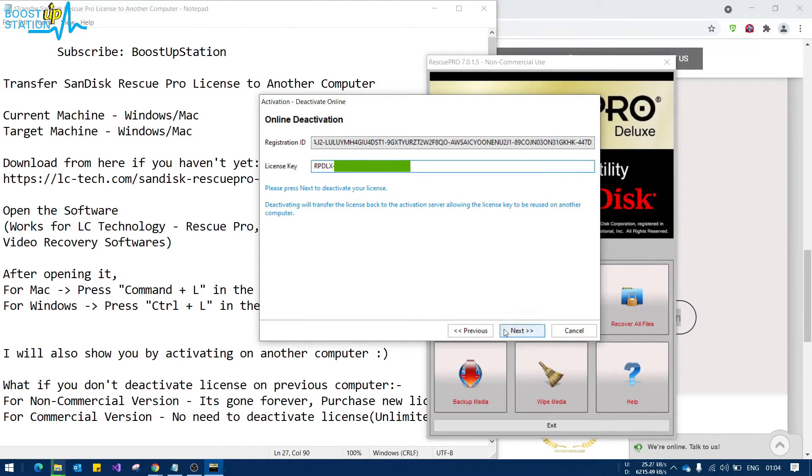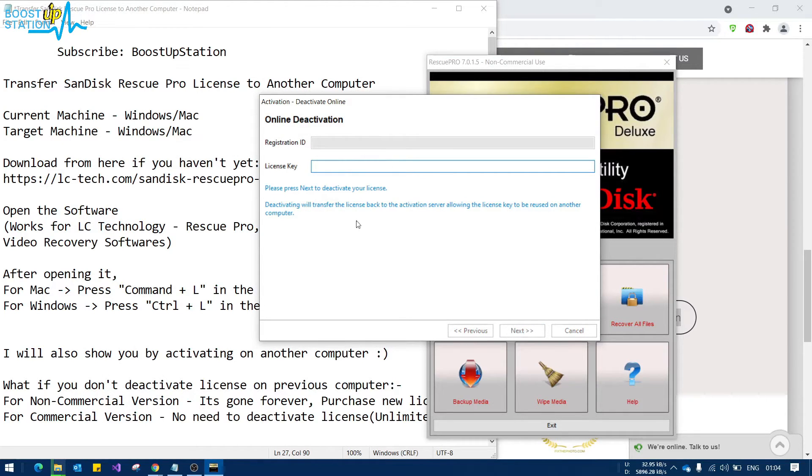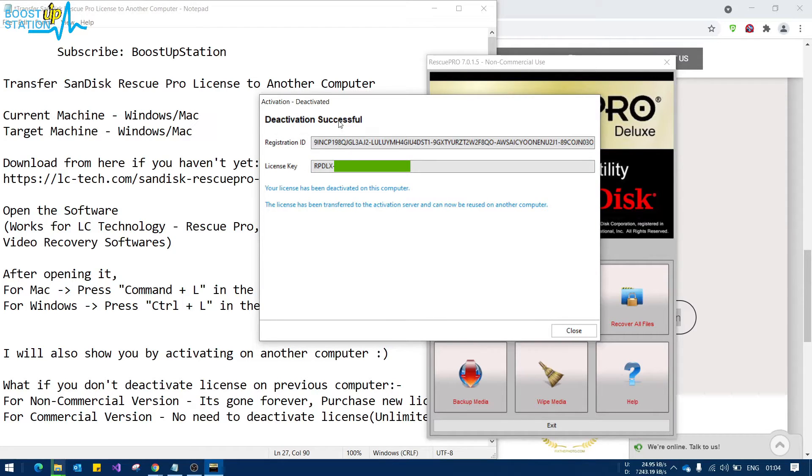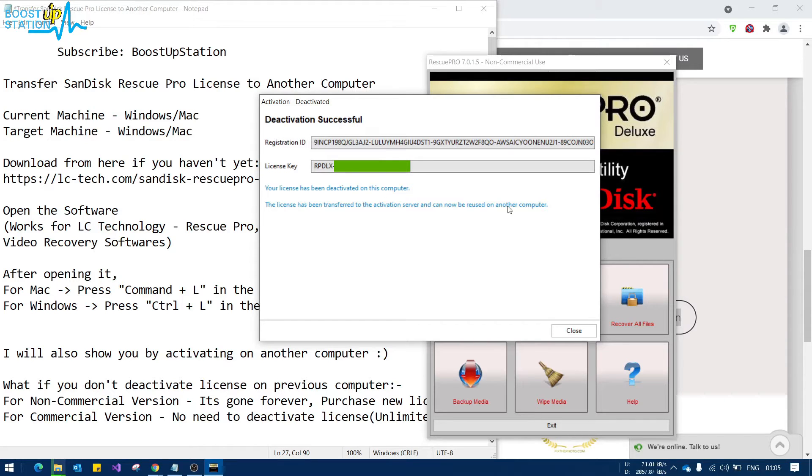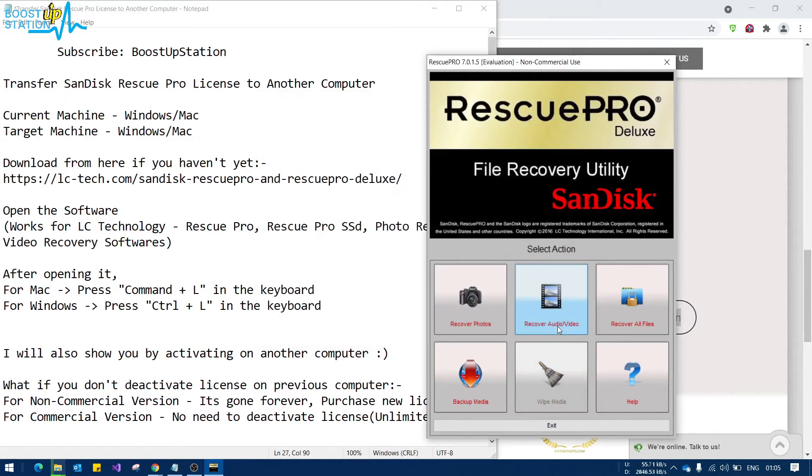And now click on next and just wait for the process to complete. And you can see deactivation successful. The license key has been deactivated on this computer. Let us click on close, and I am going to move to another computer right now.